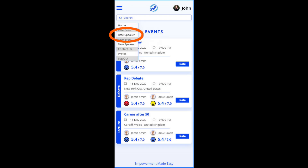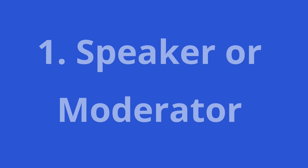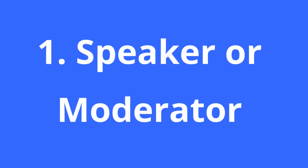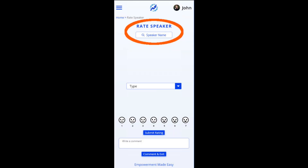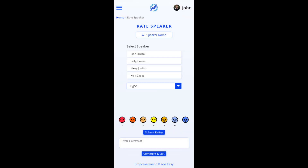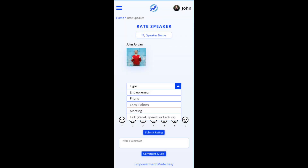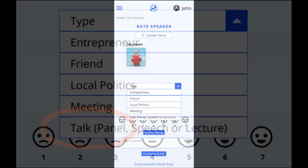Many times you will use RateSpeaker. First, search for the speaker or moderator, and then add. But you may need to create their profile. From the Type drop-down, select Talk.